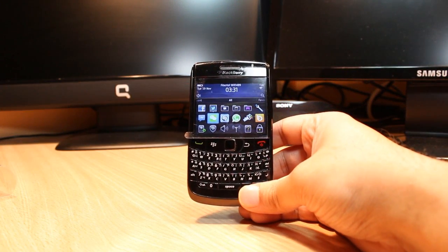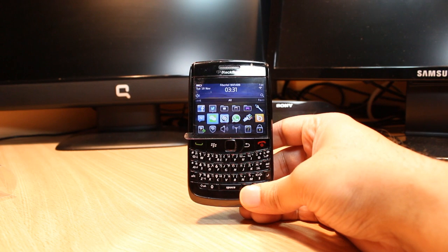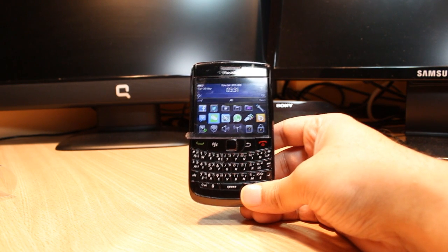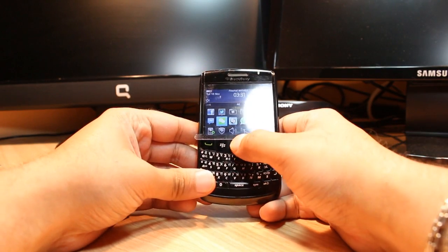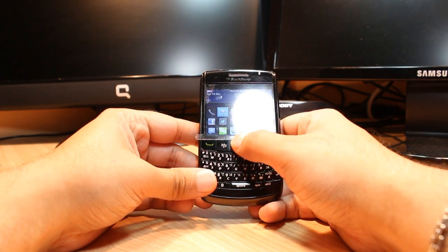Hello everyone, this is Ari from iOS communication. In this video I'm going to show you how you can install Viber messenger on your BlackBerry 9780 or any other model. For this you need to go inside the all apps.